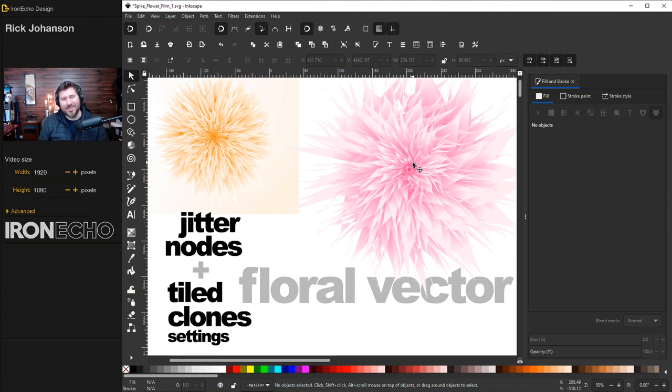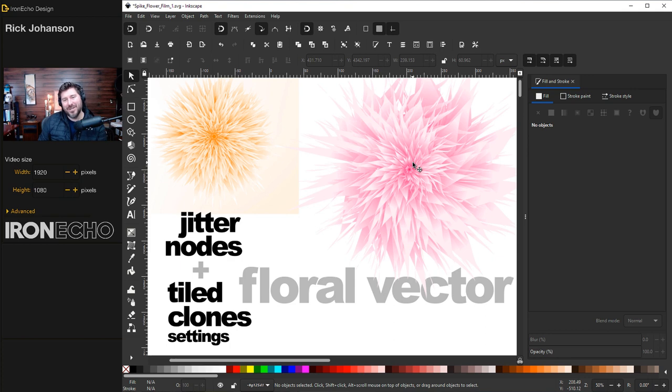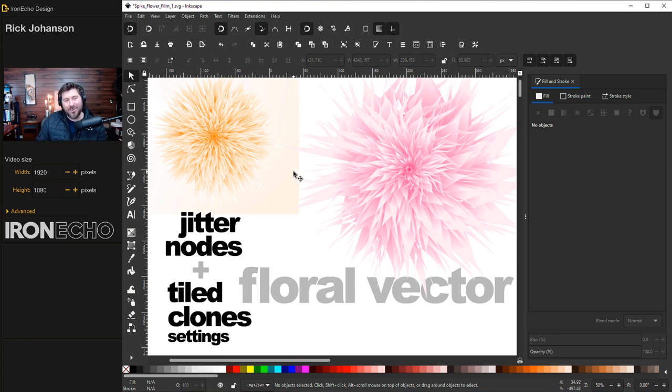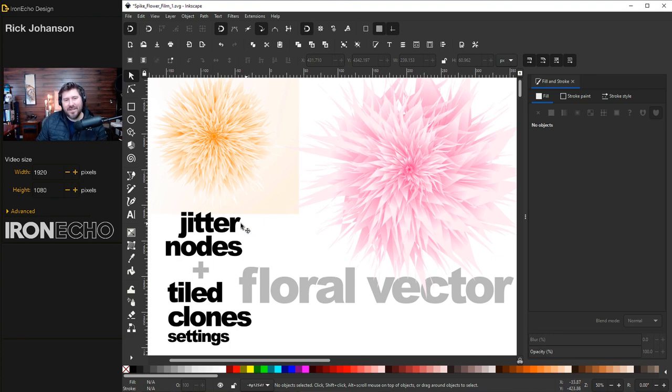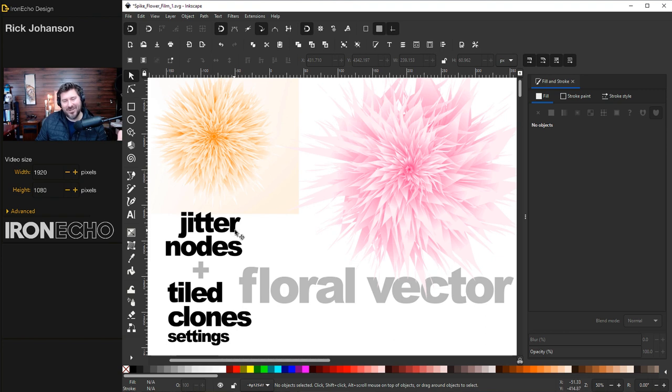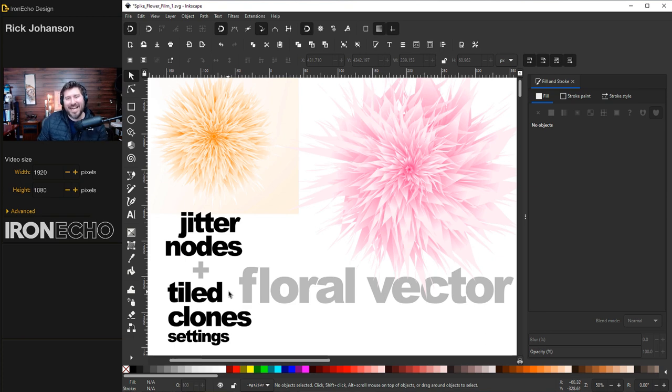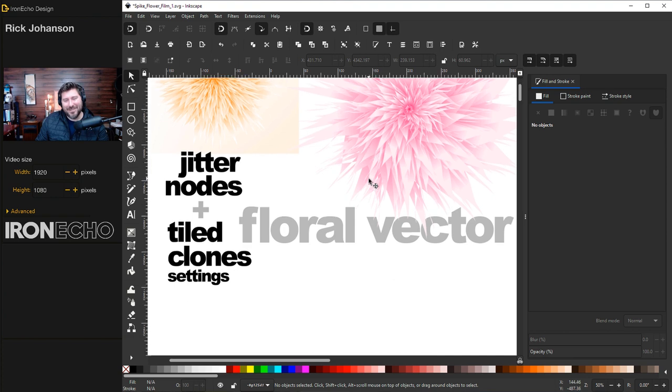This is almost a direct extension from previous tutorials where we took a geometric shape and spun it many times. Except this is more organic and I want to highlight two specific features in Inkscape. One is jitter nodes, and the other is one of my absolute favorites, tiled clones. So at the end of this tutorial you'll have the exact settings where you can spin objects and make these types of flowers. Let's begin.